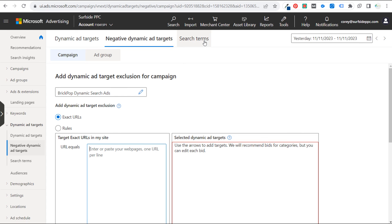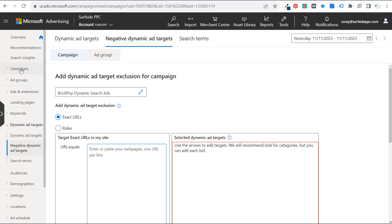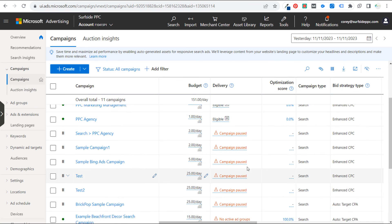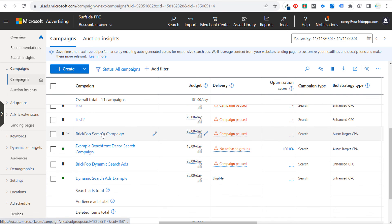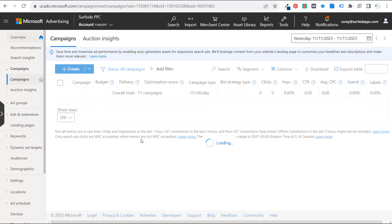Dynamic search ads make it easier to create search campaigns. If you have a keyword-focused website with a lot of information, you don't need to create a brand new keyword-targeting search campaign — you can use dynamic ad targets, incorporate negative keywords, incorporate negative dynamic ad targets, and let Microsoft Advertising or Google Ads do the heavy lifting. Note that standard ad groups generally take precedence over dynamic ad groups, so for targeting specific keywords, the keywords are what Google tends to use.